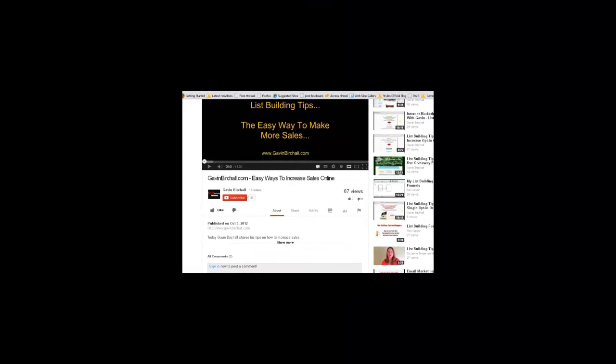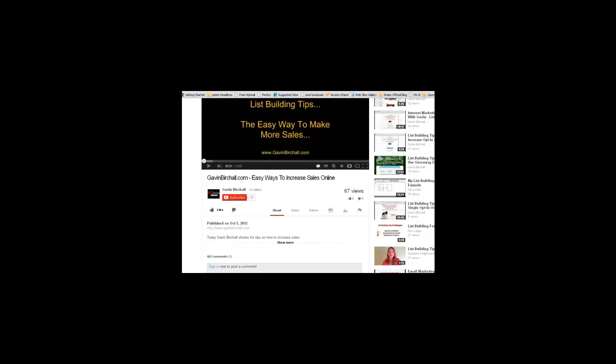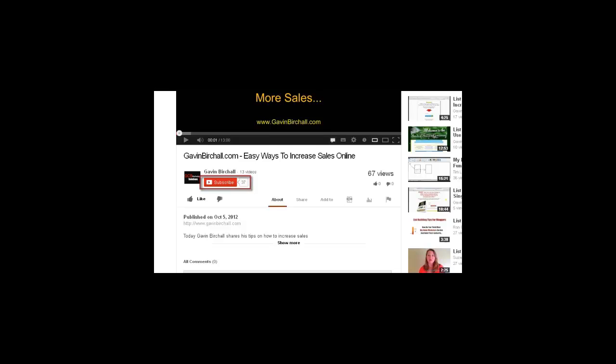I make money online using the exact tips and strategies that I'm showing you here right now on YouTube. To get access to all of my videos, there's just three short steps I want you to take right now. Step one, hover your mouse over the subscribe button and simply click it. Step two, click the like button. And step three, finally below the published on text there is a hyperlink where you can come directly to my website and get in contact with me directly via email for any help you need in terms of tips and strategies for making more money online. This is Gavin from gavinbirchall.com and I look forward to hearing from you soon.